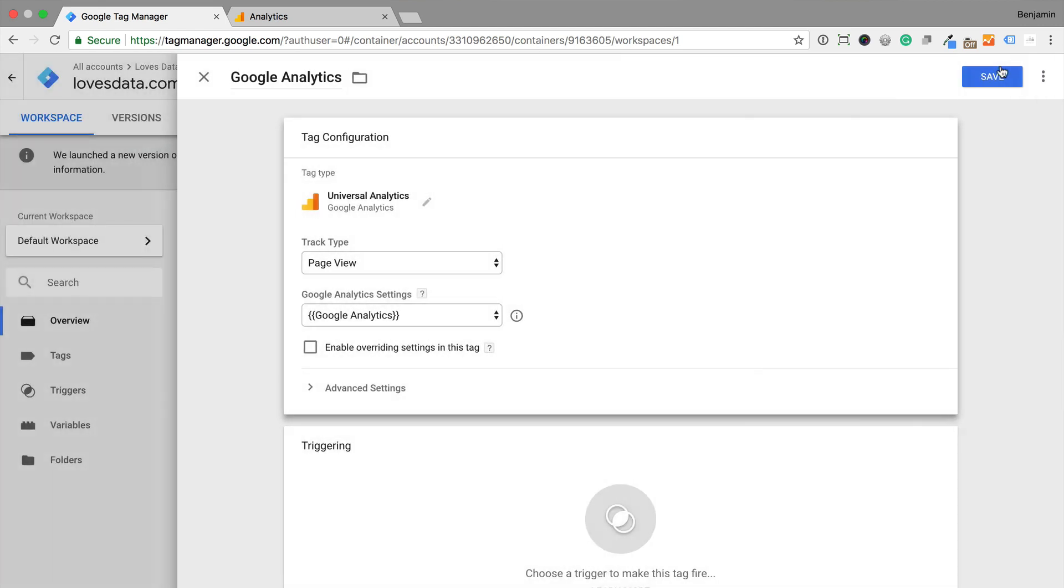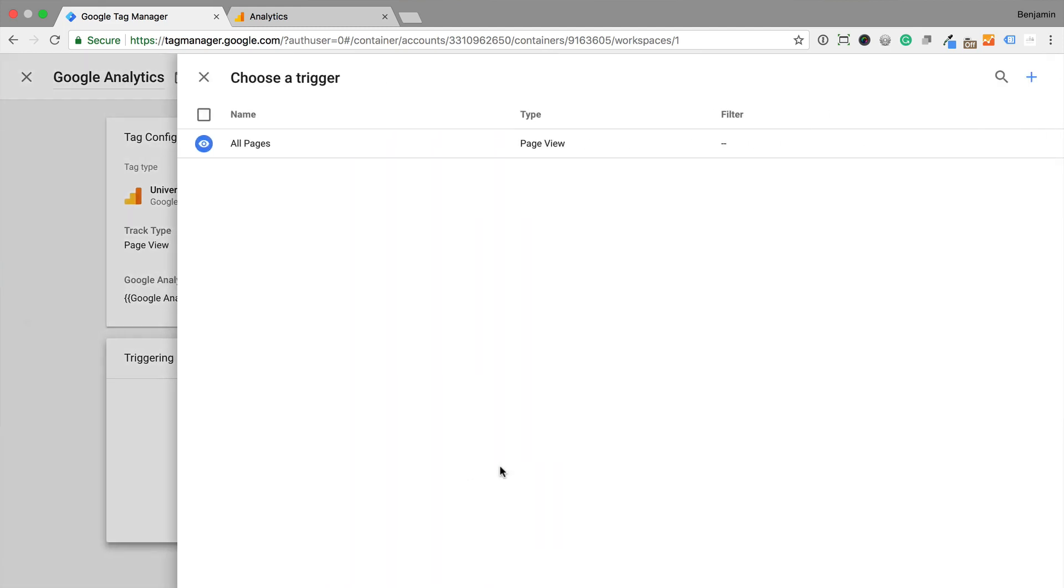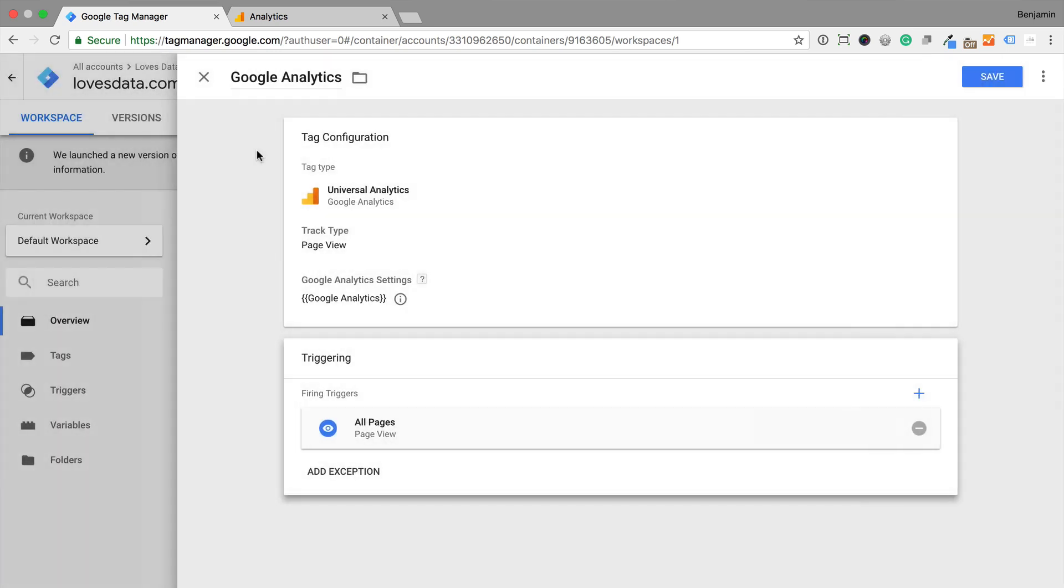We then need to define when we want our Google Analytics tag to fire, so let's select Triggering. And since I want the tag to fire on all pages, I'm going to select the default All Pages Trigger. Let's save the tag.